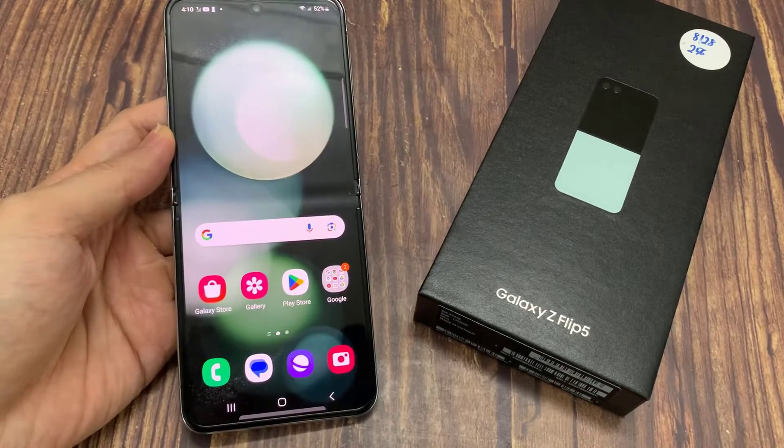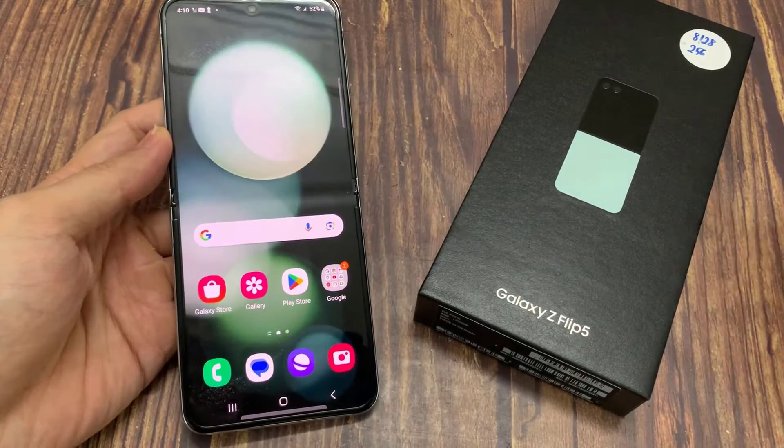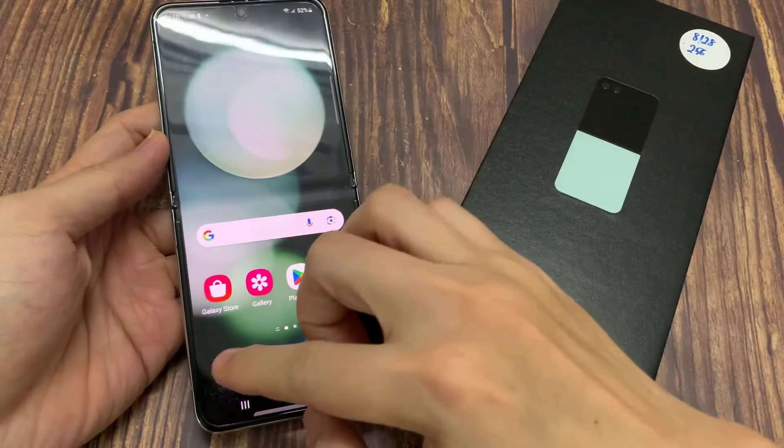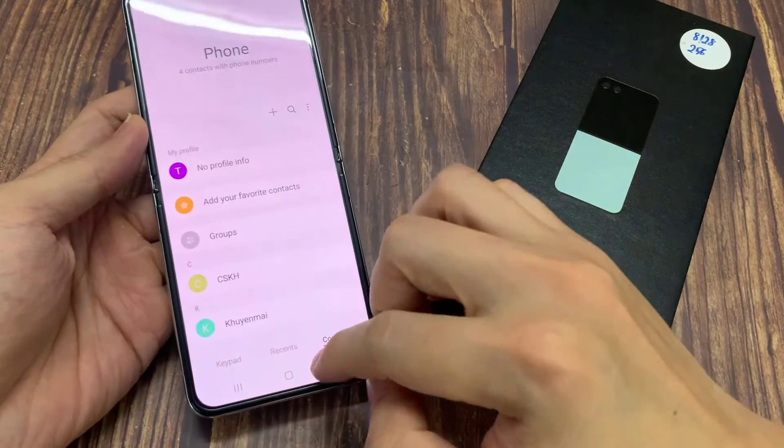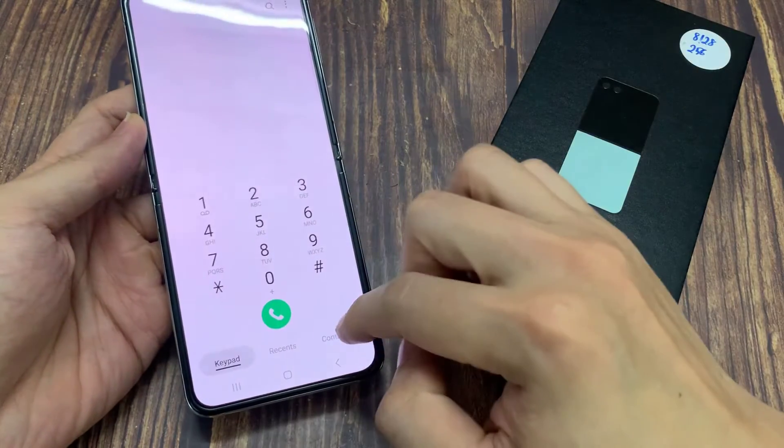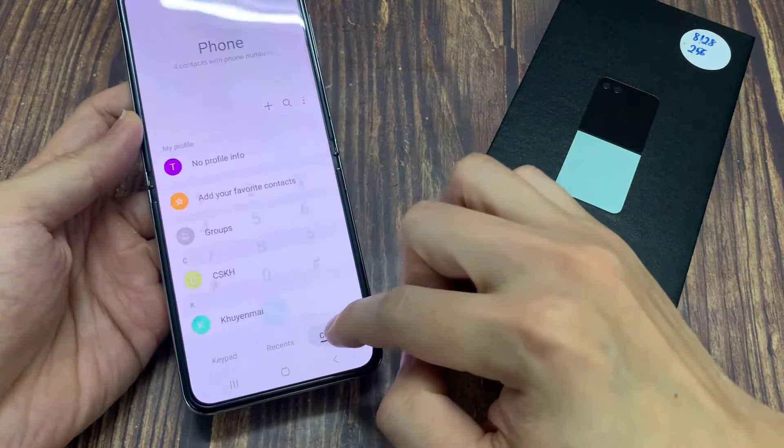On the home screen, open up the phone application. Then, tap on the contacts tab at the bottom.